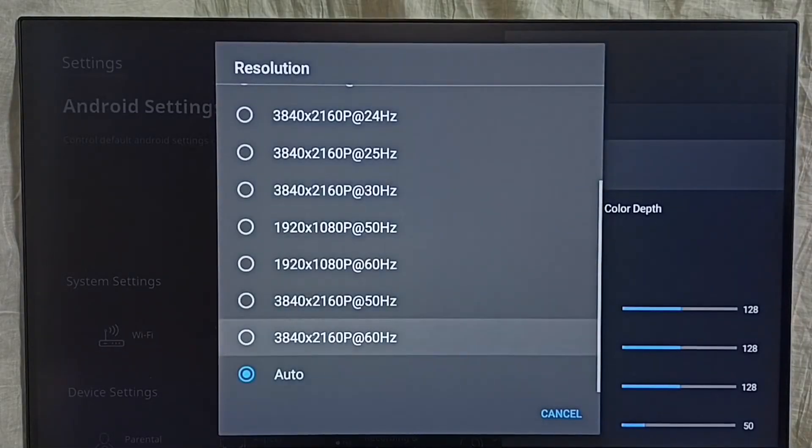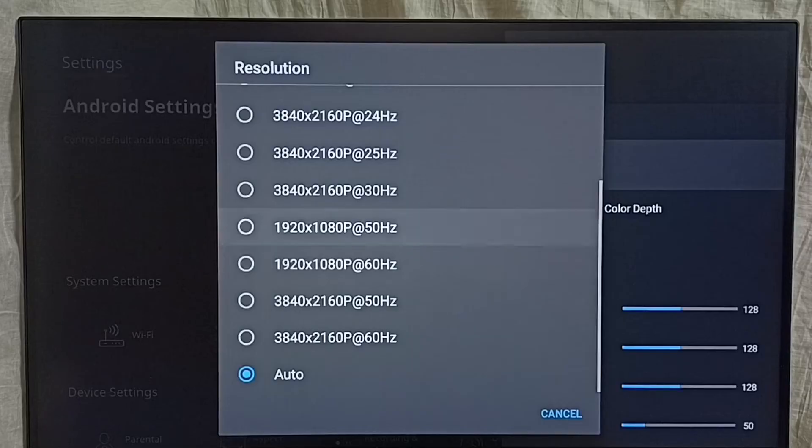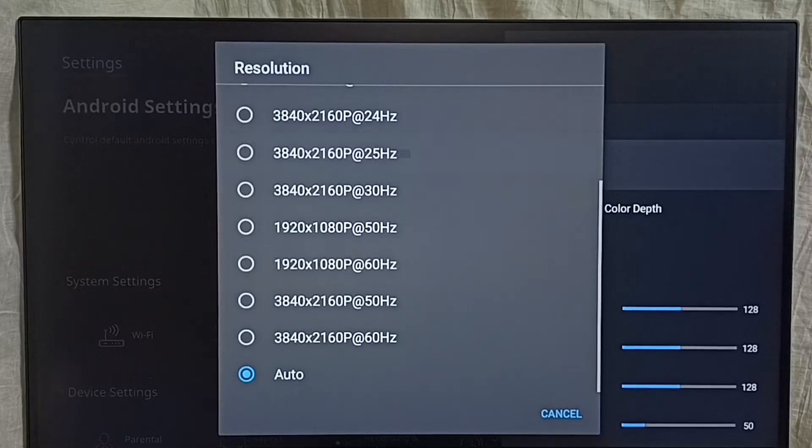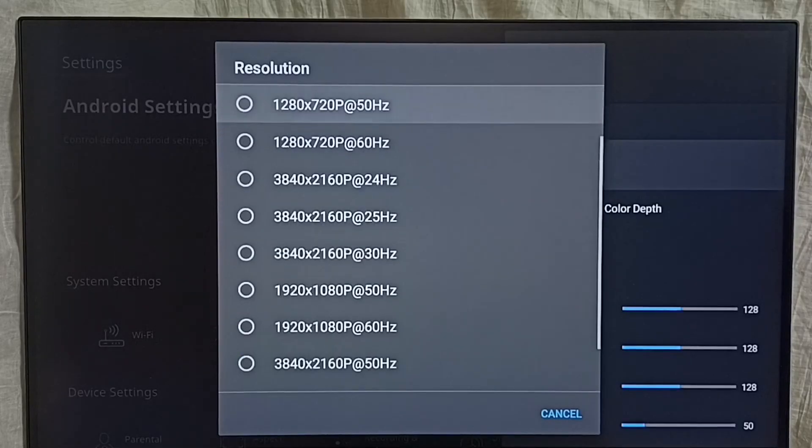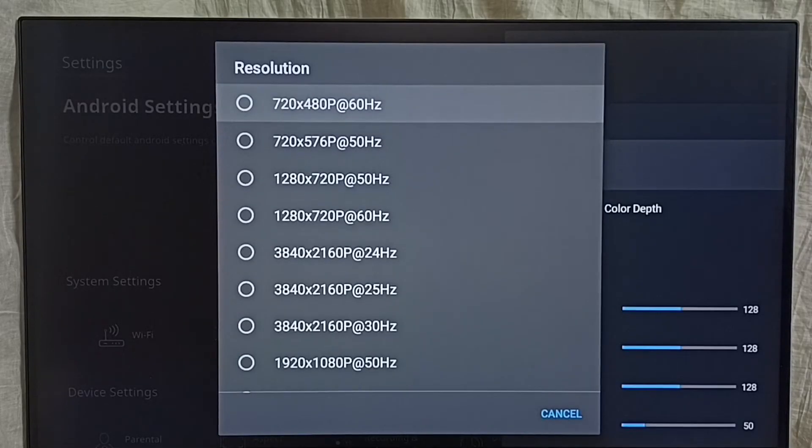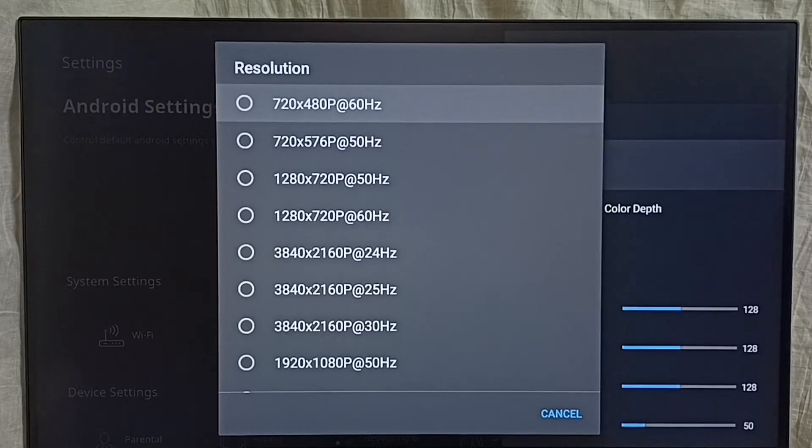So here we can see auto, then 4K, then HD. So first let me switch it to HD.